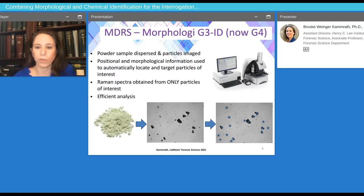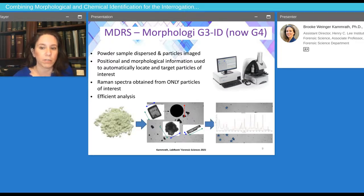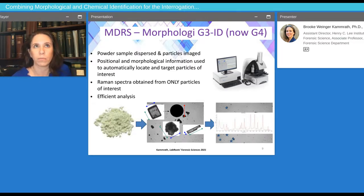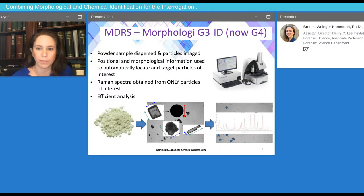This shows the workflow for morphologically directed Raman spectroscopy. First, the sample is prepared and then dispersed onto a glass plate or slide, or a coarse plate or slide. Then you choose your imaging and Raman parameters and collect images of the particle, followed by targeting some specific particle characteristics for Raman analysis. You can use the characteristics to direct which particles get analyzed with Raman spectroscopy, and last there is data analysis.